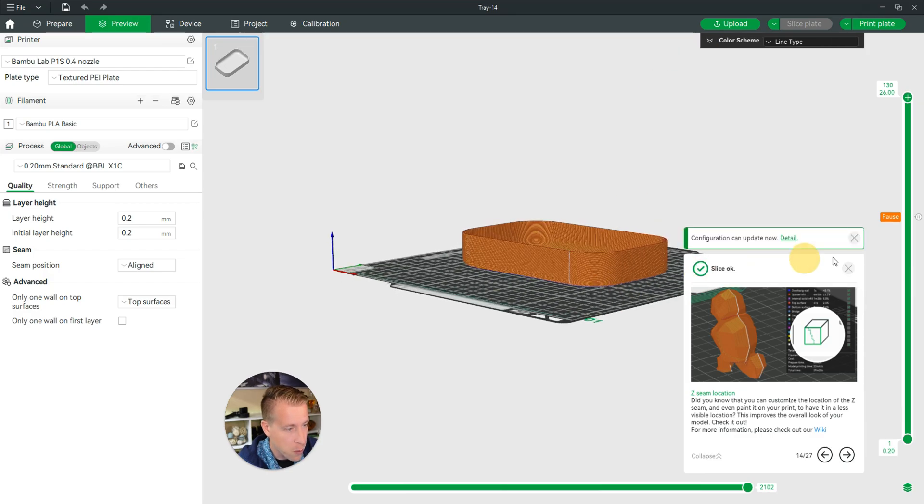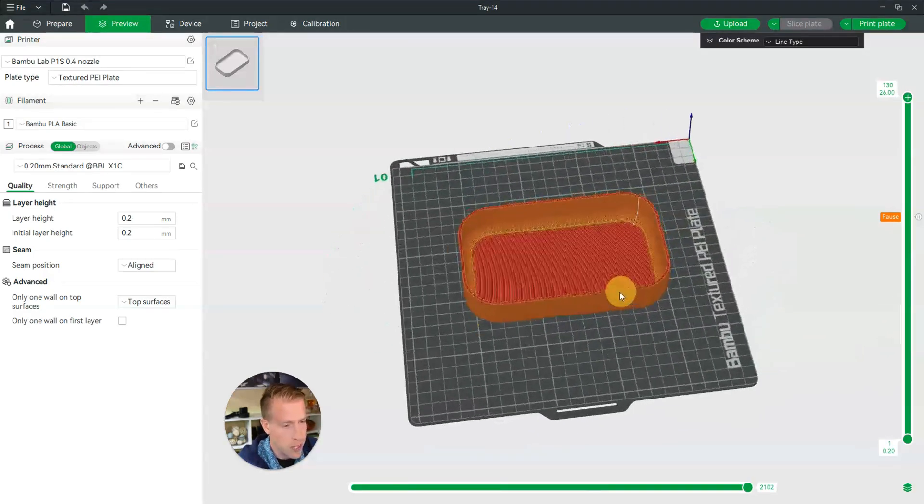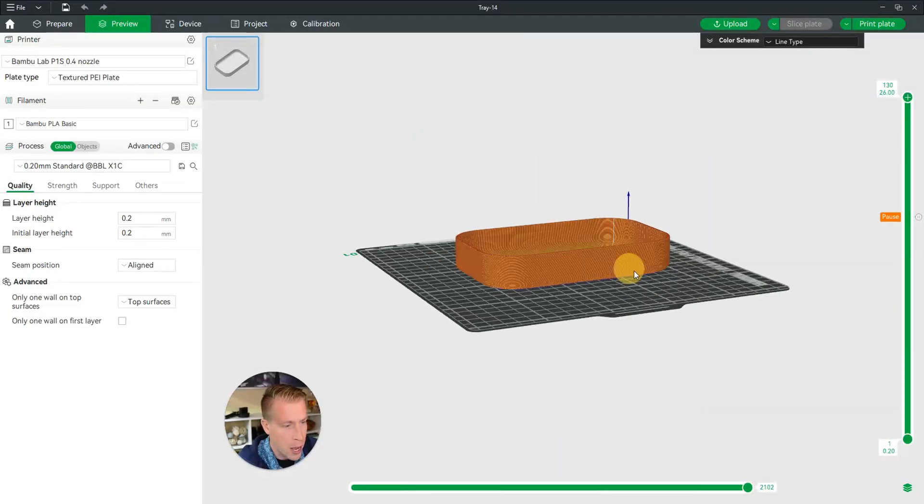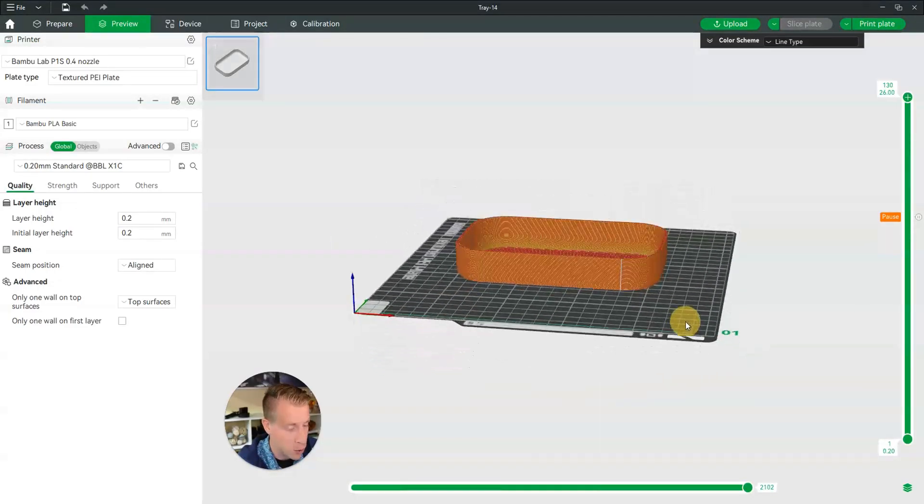Then that's where the pause is. Let's X out all of this. So hopefully this helped you learn how to add a pause in the Bamboo Studio Slicer. Hit me up in the comments if you guys have any other questions. I'm 3D Print Dude and I'm obsessed with 3D printing. Please consider subscribing.